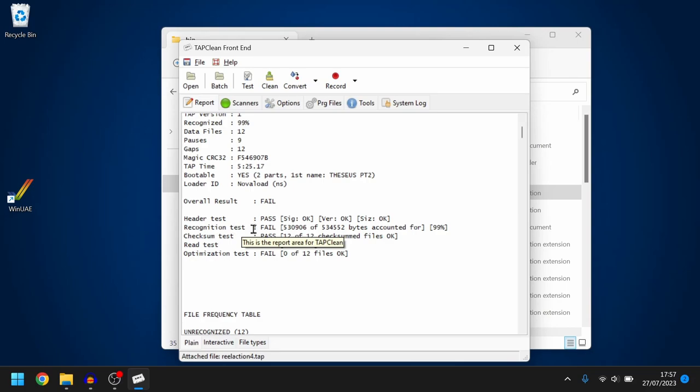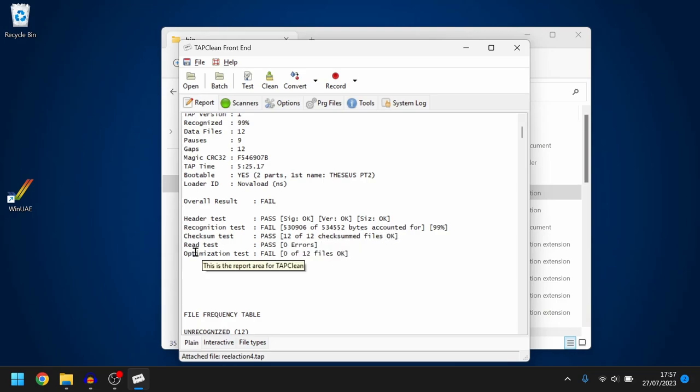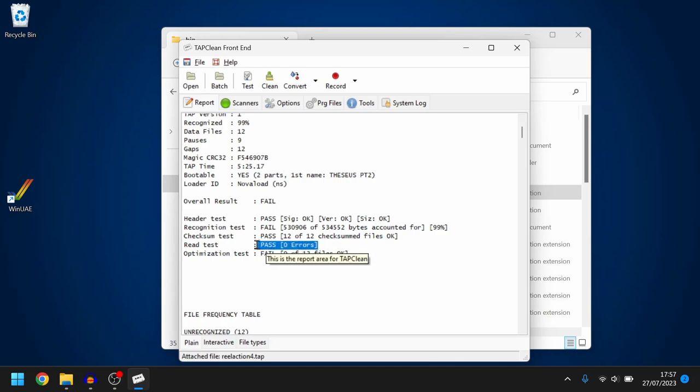The recognition was 99. It says it's failed but 99 is pretty good and the checksum was 12 out of 12 so that's good. It means that it understood the files and importantly as well there were zero errors on the read test so that was good. I think we've got a good recording of this.